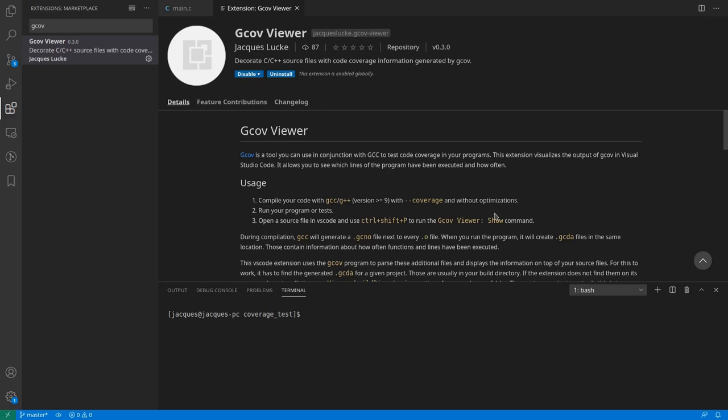It allows you to see which lines of your C and C++ source code have been executed. This is useful to find code that is covered by tests or is executed surprisingly often.